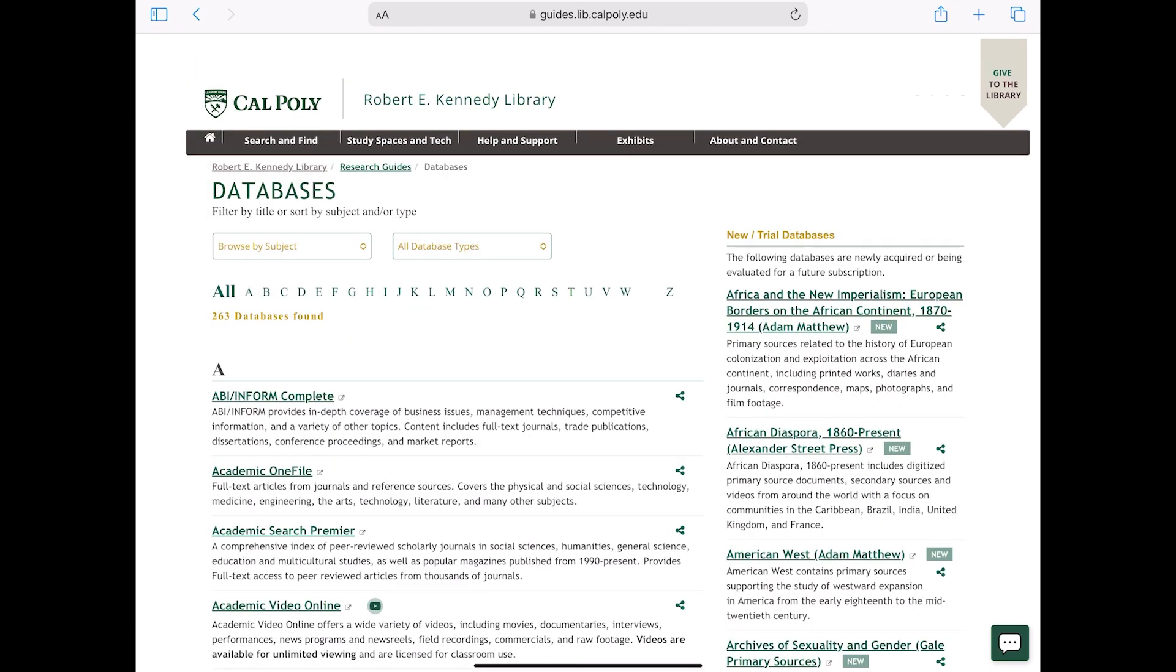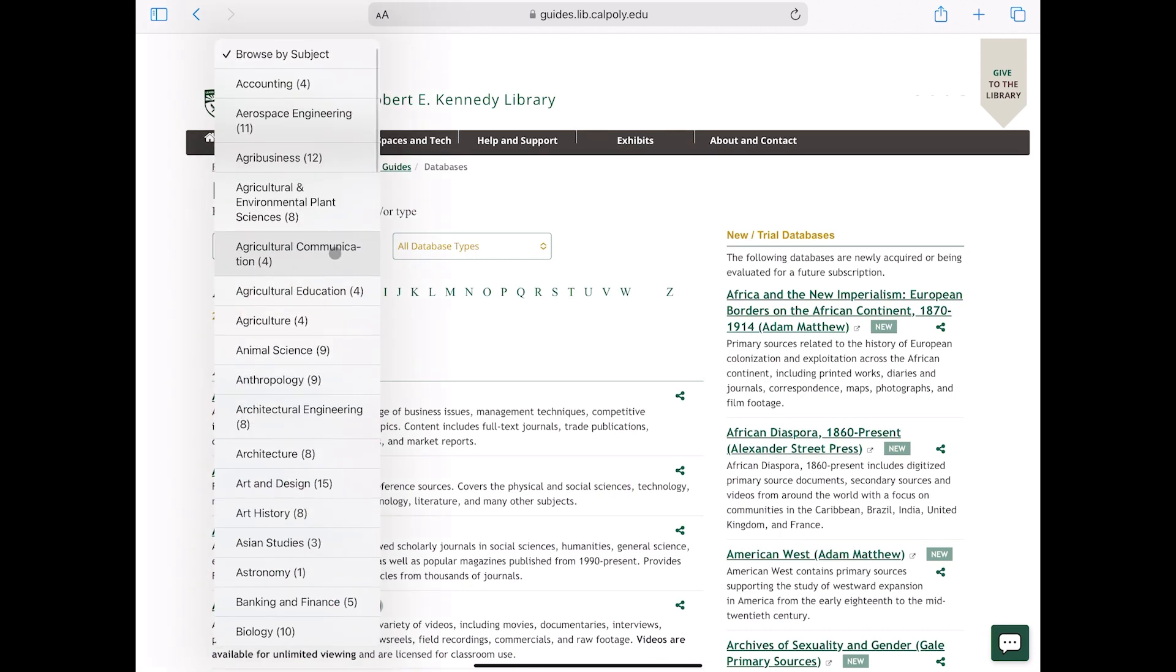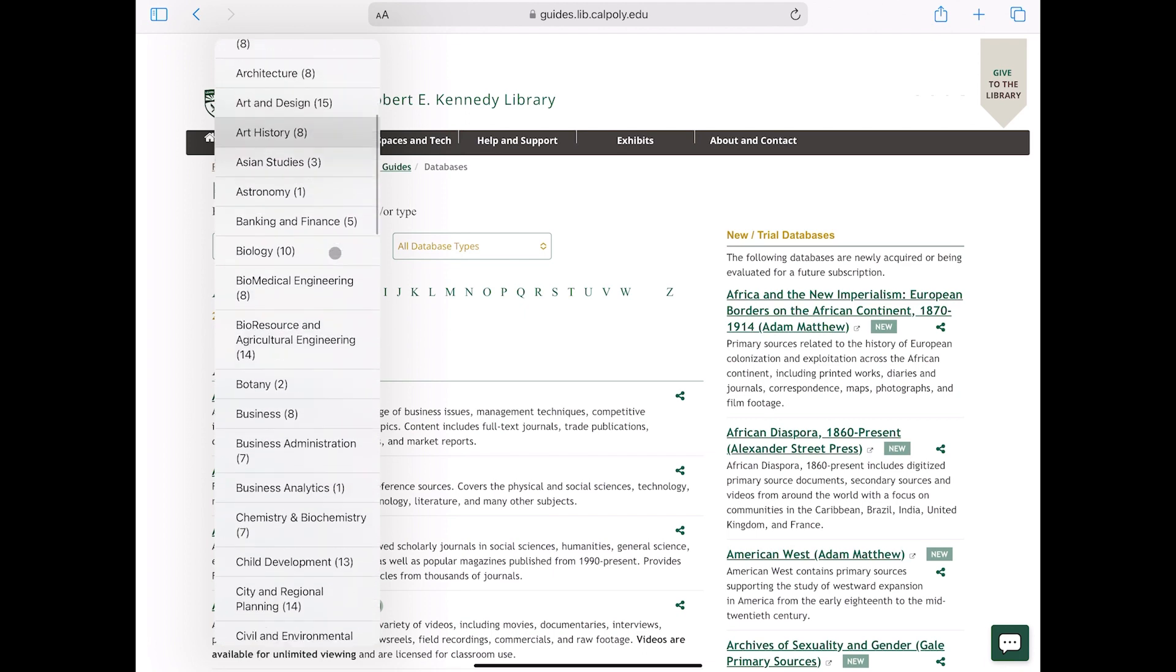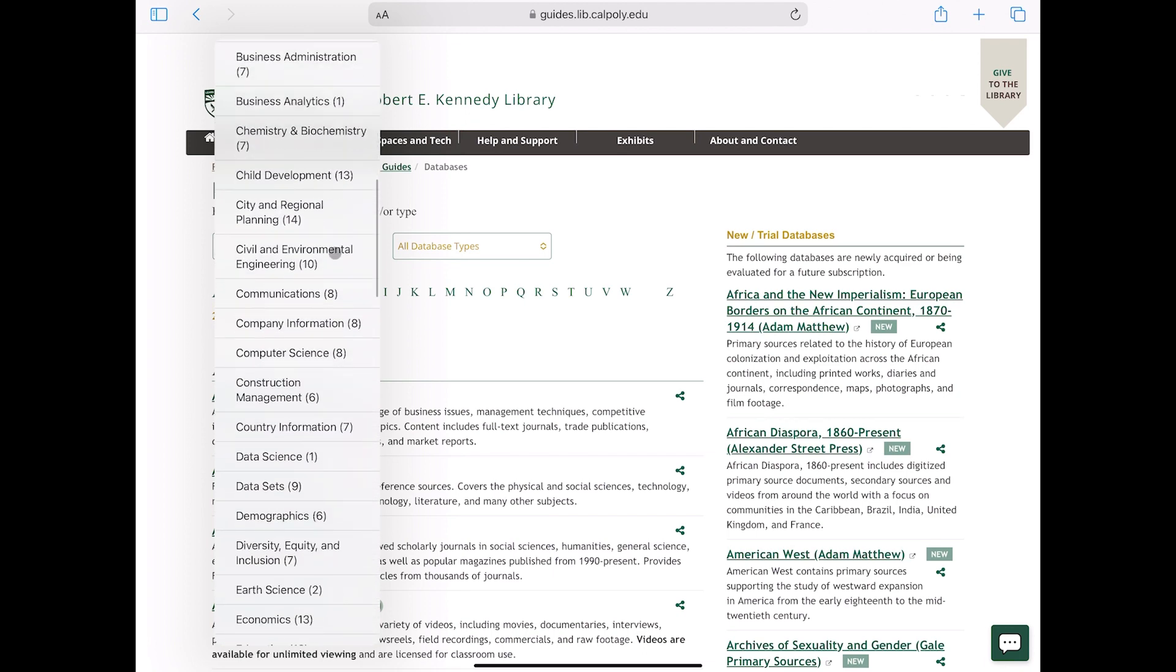There are over 200 databases available to Cal Poly students, faculty, and staff. The database page is organized alphabetically. If you do not have a specific database in mind, you can browse by subject and choose one or more subjects that fit your research topic.